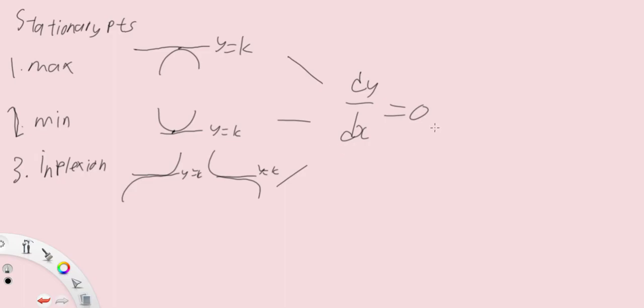And why is this important? The idea is that if we're able to equate the derivative to zero, we can then find whether this particular x value gives us the minimum or the maximum, or is it actually neither a minimum nor a maximum?